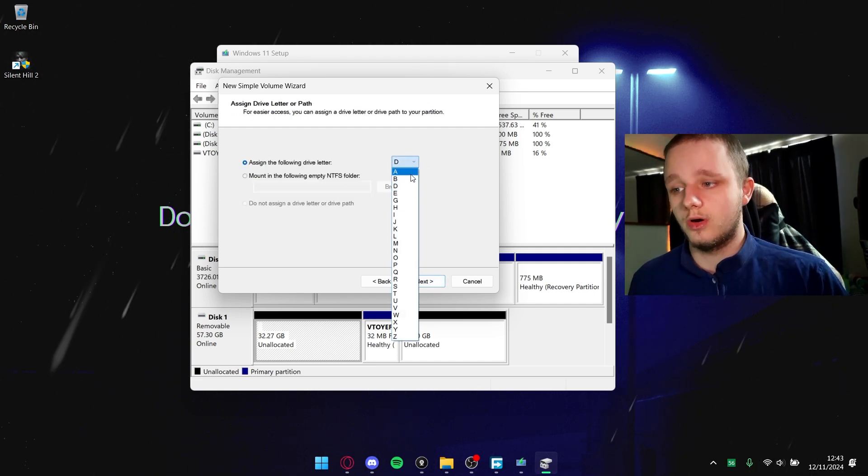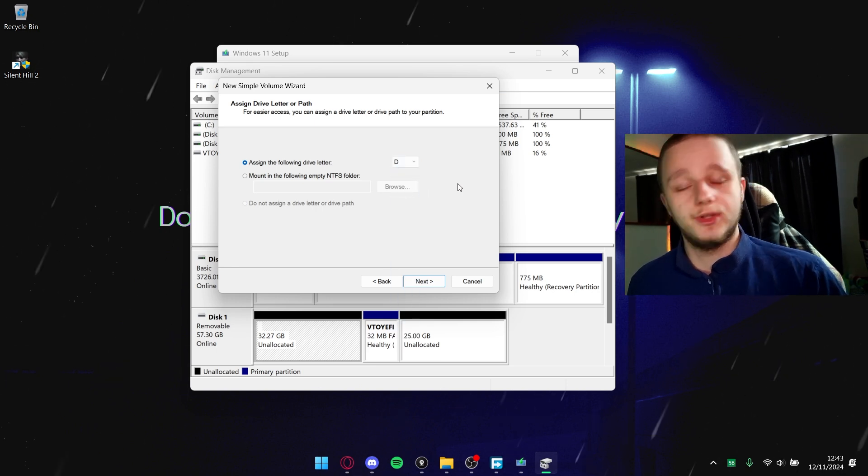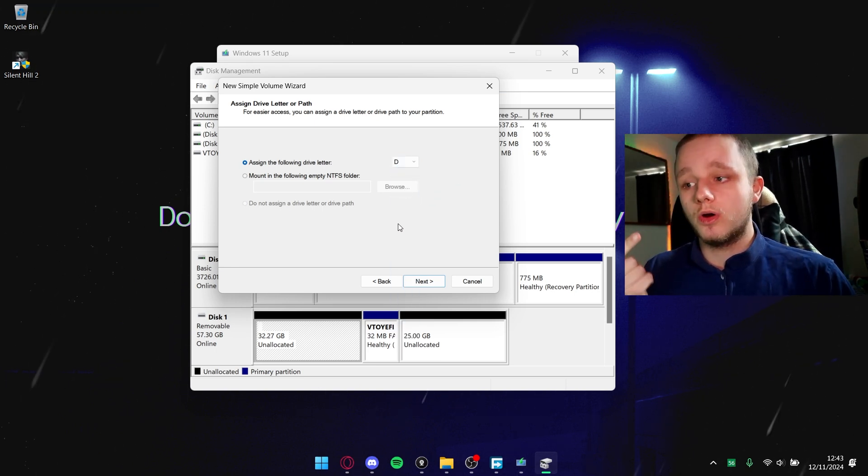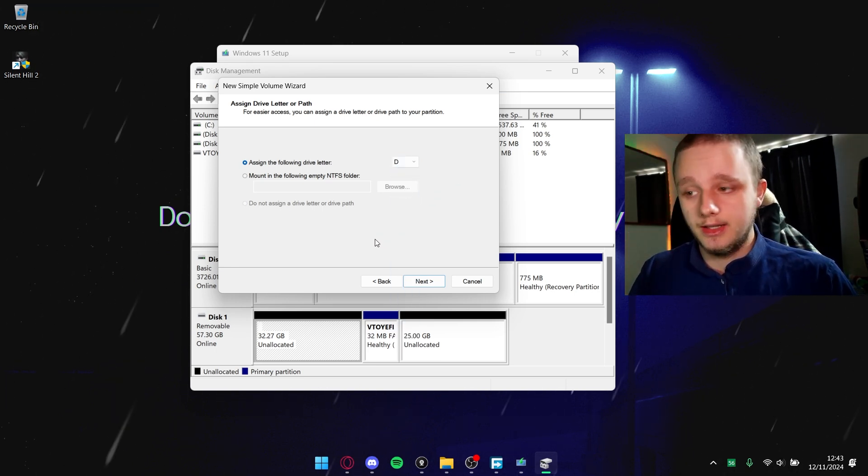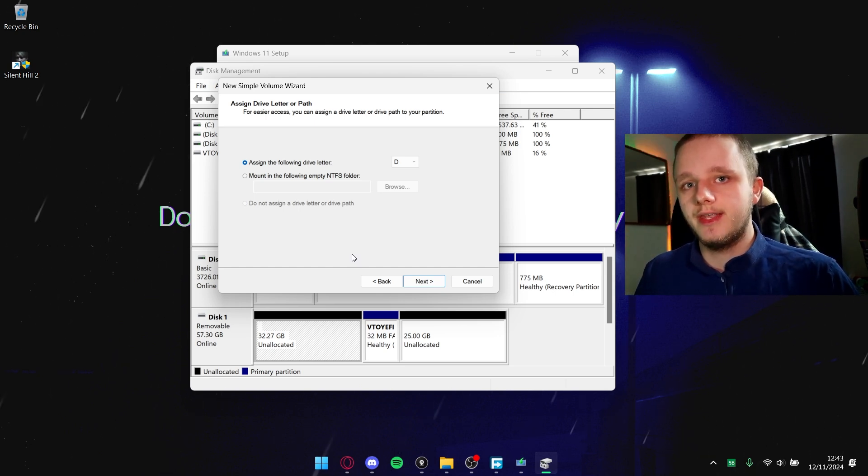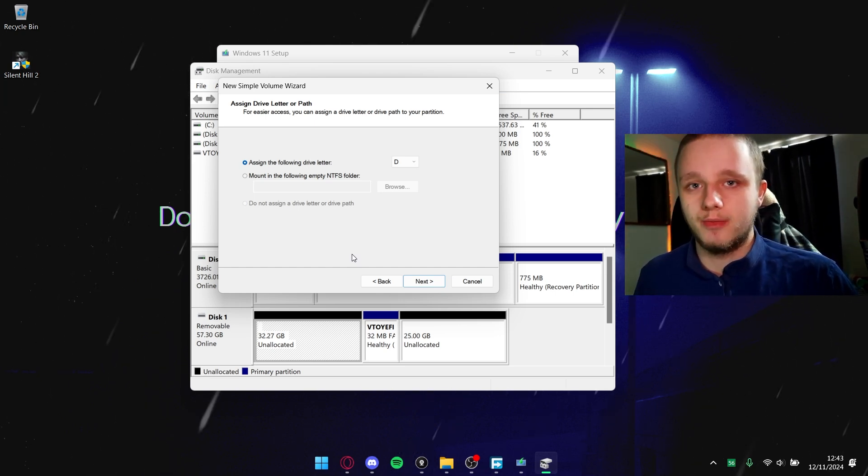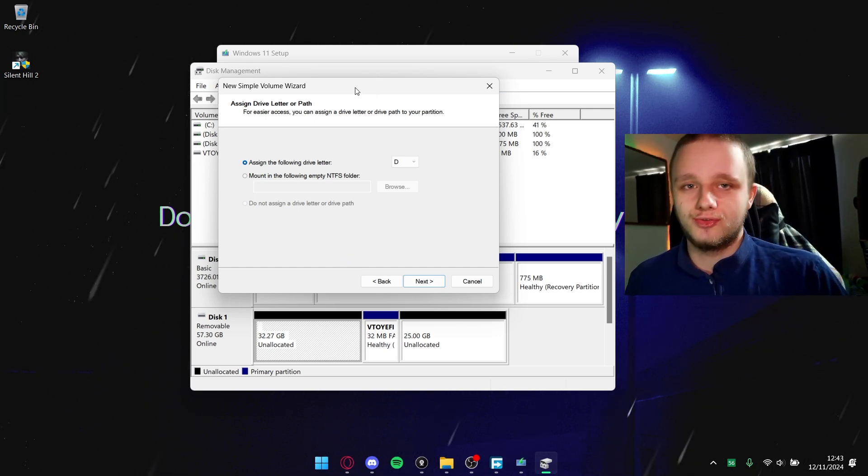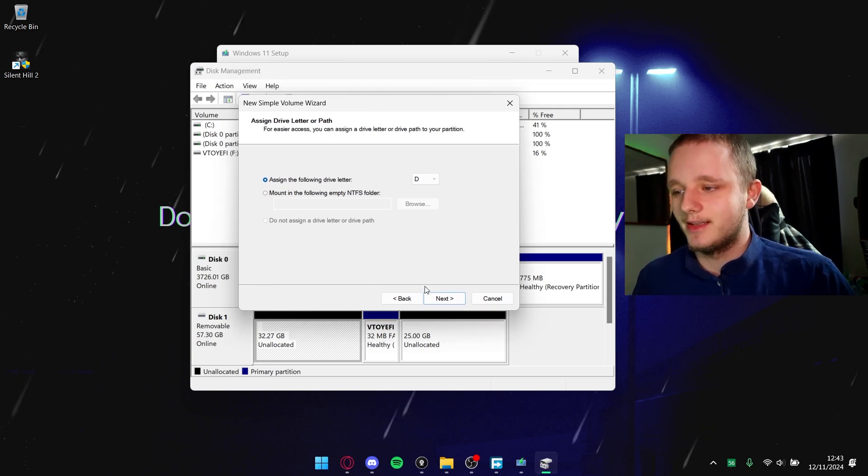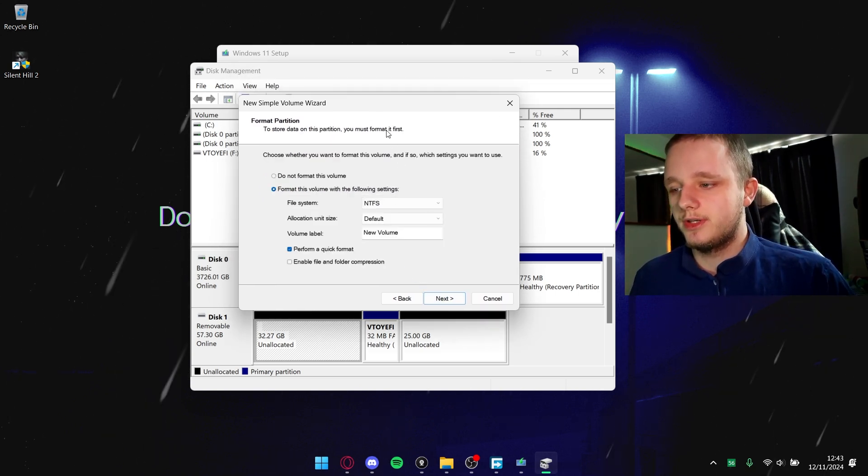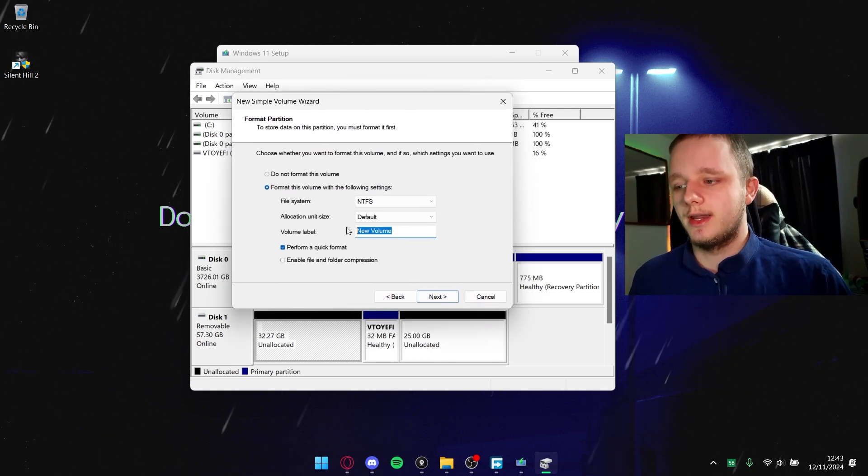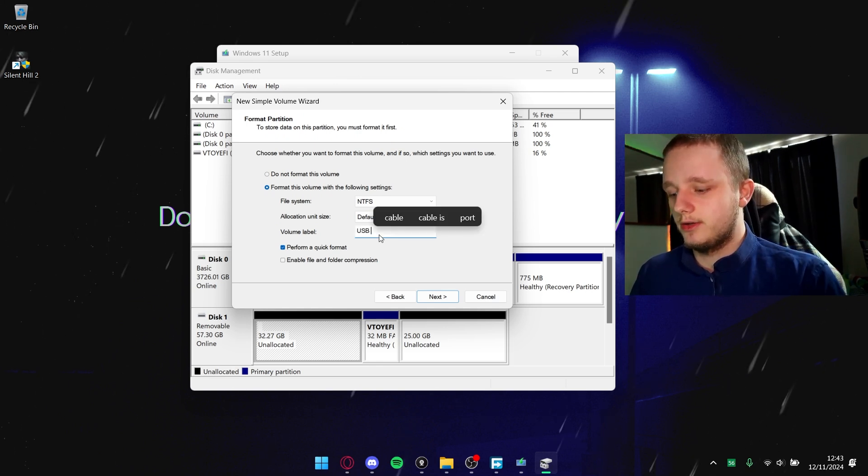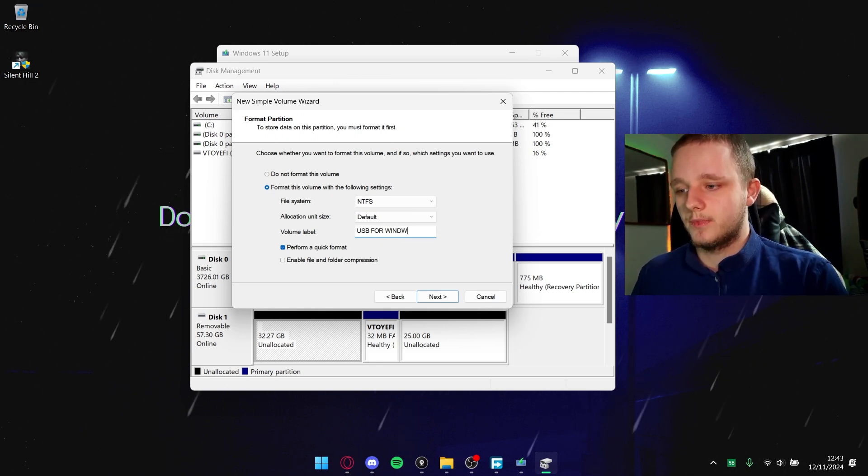Here we can allocate a letter to our drive. We can even do A if we want, but that's weird because A and B were floppy drives back in the day. Now it's C and that's why C is your primary drive. Let's click here on next, we want the D drive.